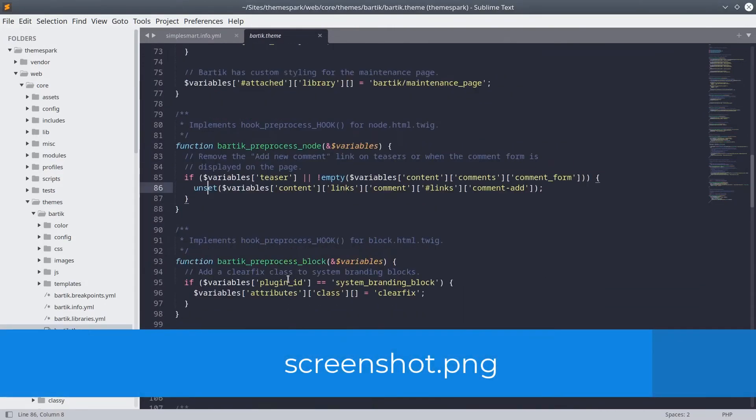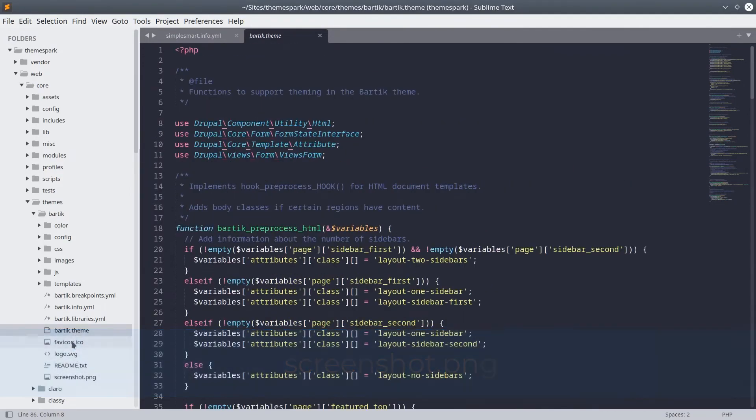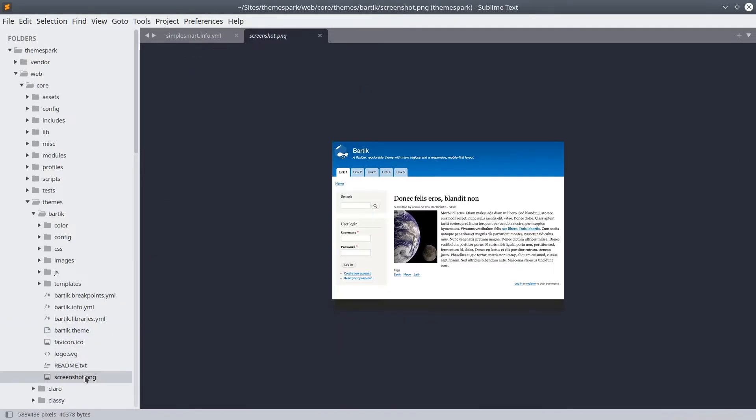The screenshot.png image is used on the appearance page in the Drupal administrative area. It allows you to give site builders using your theme an idea of what your theme will look like before it is enabled.